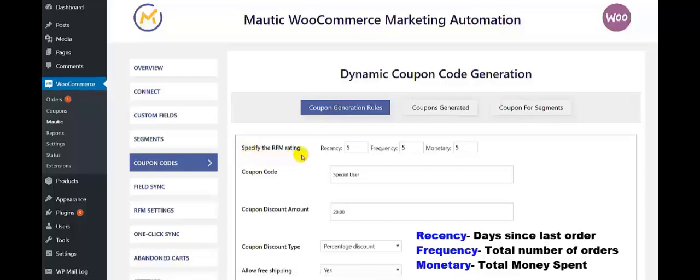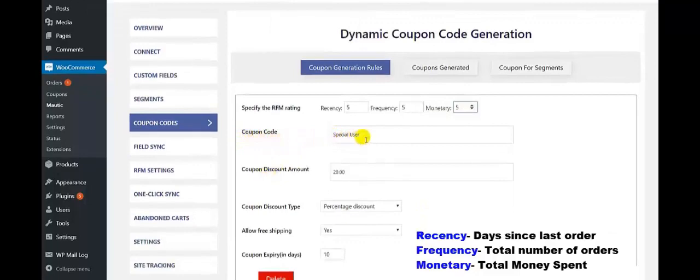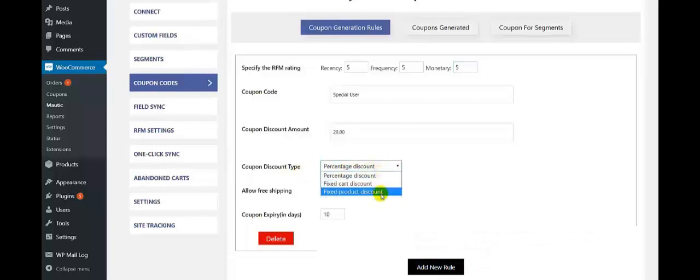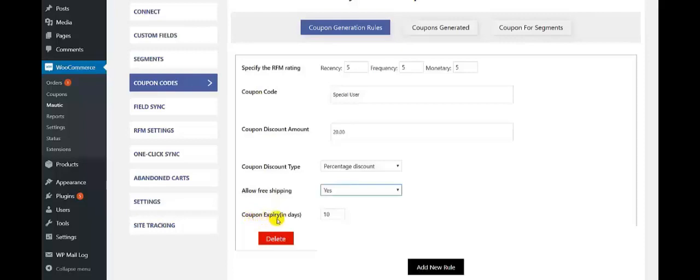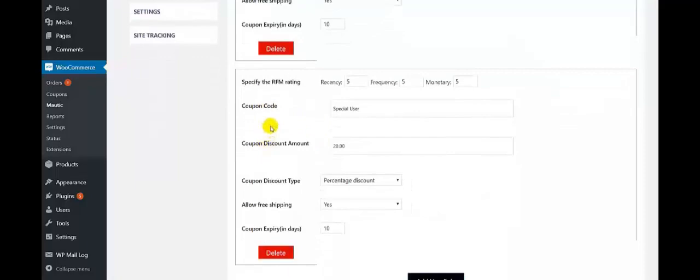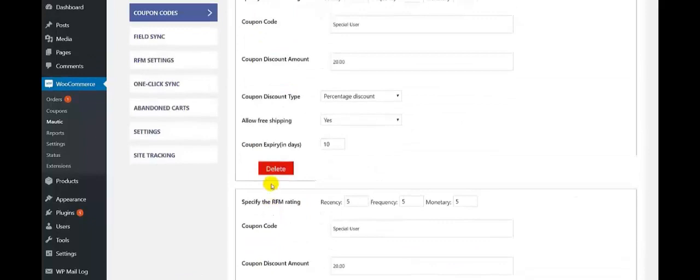First is Coupon Generation Rules. Here, specify the RFM rating: set the Recency setting that you want, set the Frequency settings, and set the Monetary value as per your wish. Second, set the coupon code. Next comes coupon discount amount, and coupon discount type — we have three types: fixed cart discount, fixed product discount, and percent discount. Set allow free shipping as yes or no as per your wish. Next, set the coupon expiry in days. If you want to add a new rule, click here to set a new dynamic coupon code. After making all the settings, click on Save Changes.